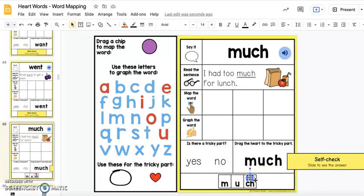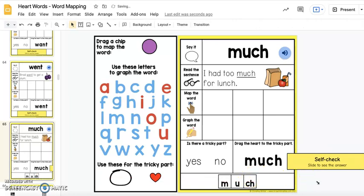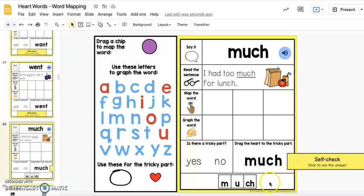These hearts are completely editable — they can be moved, they can be deleted. And with one touch of a button, you can edit this slide, and now the word 'much' can be considered a flash word. I hope you and your students enjoy using this resource.